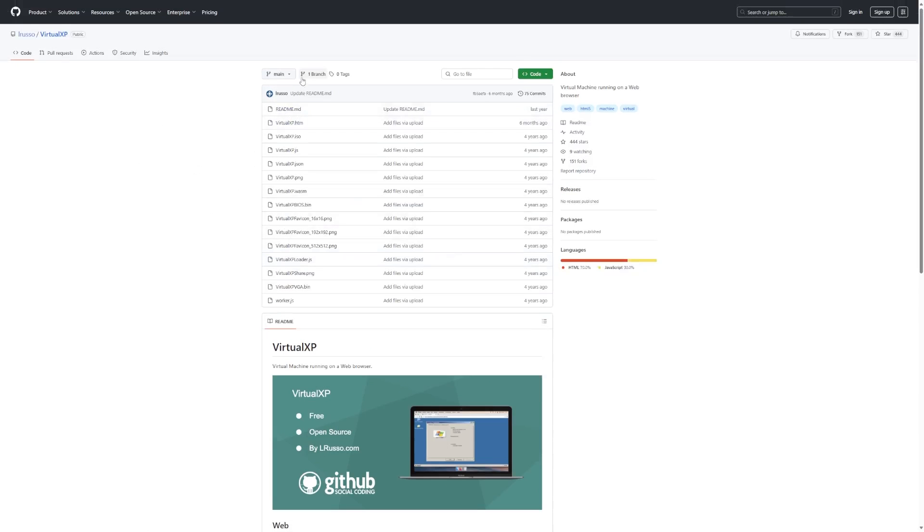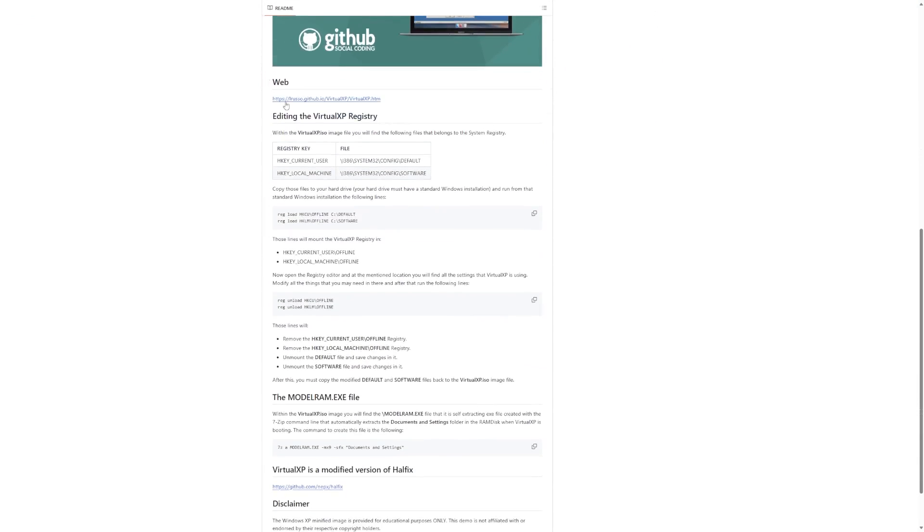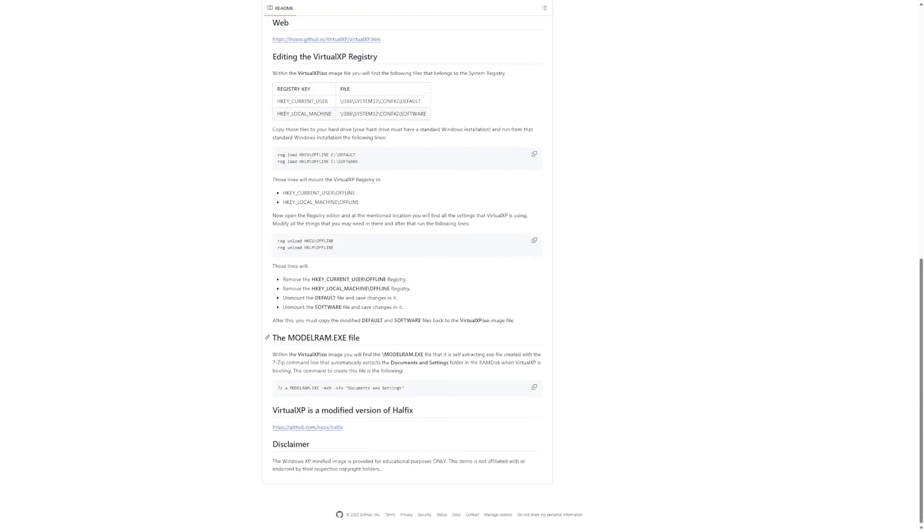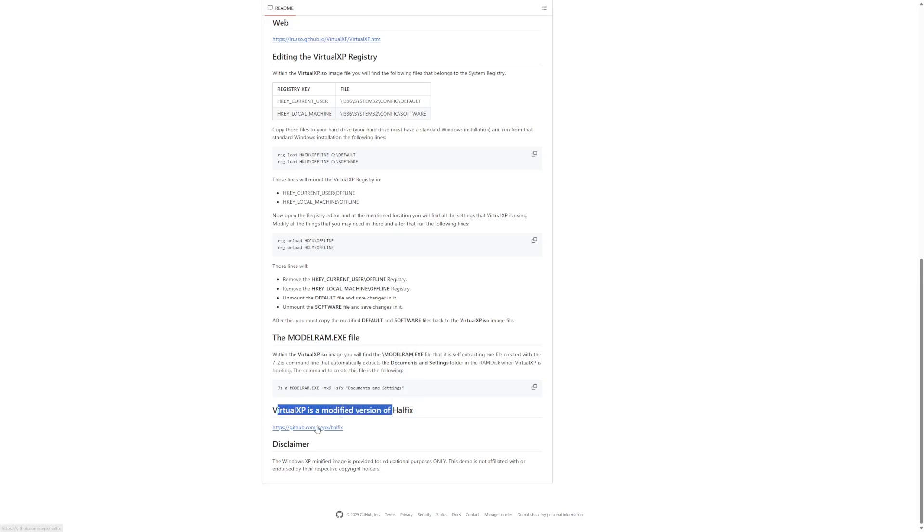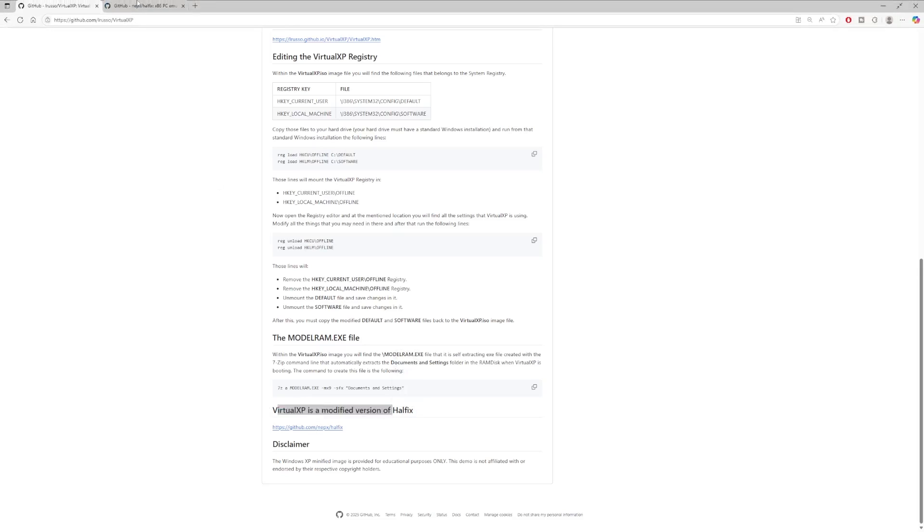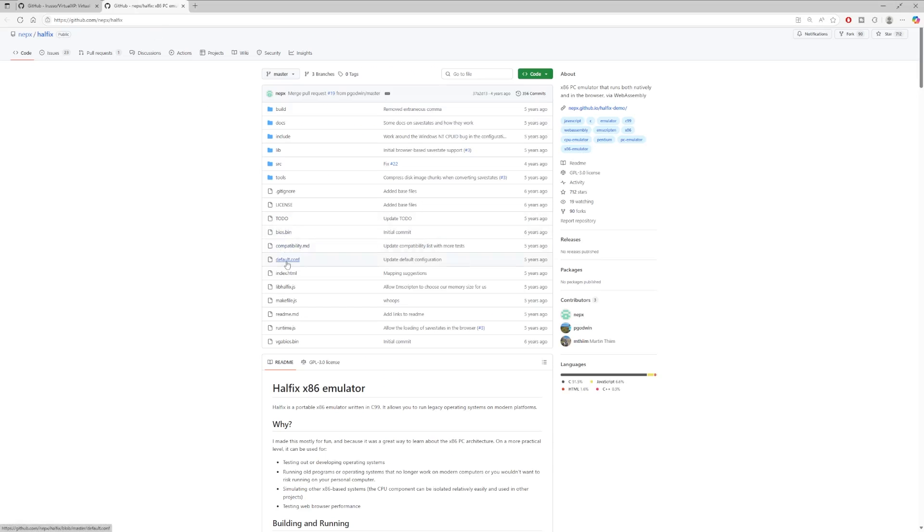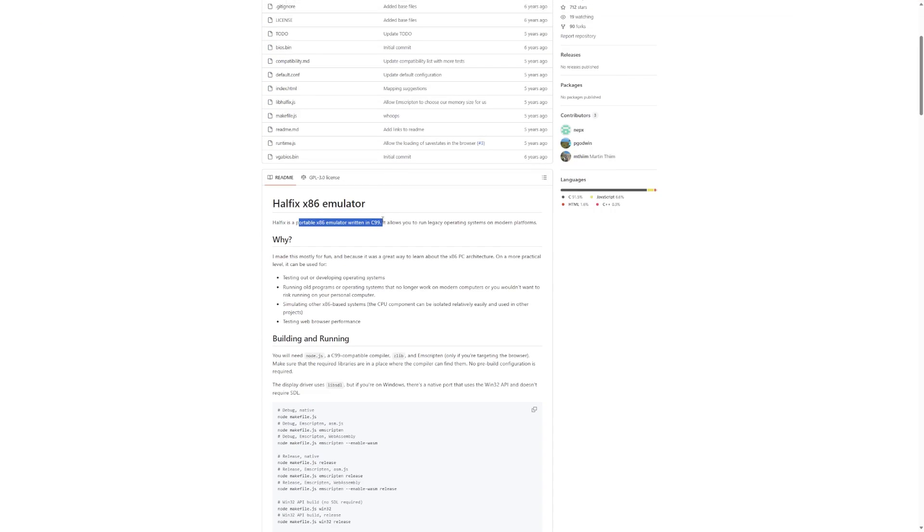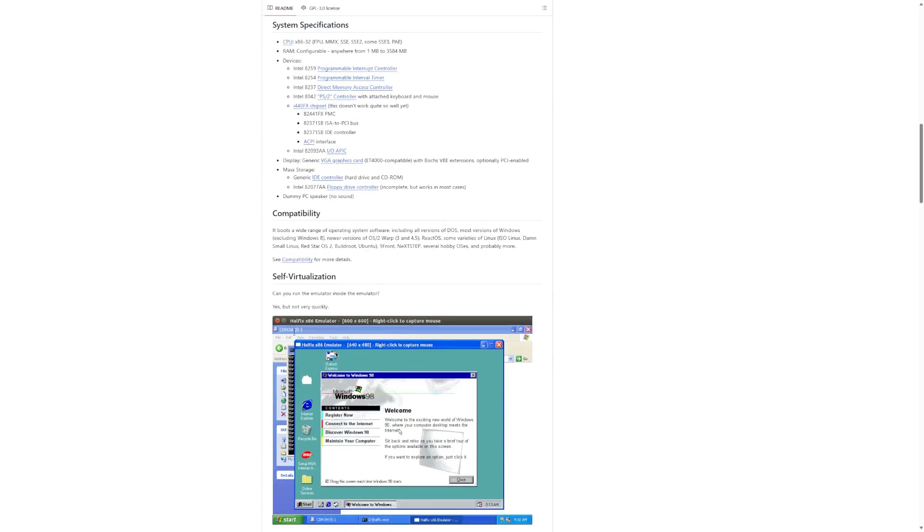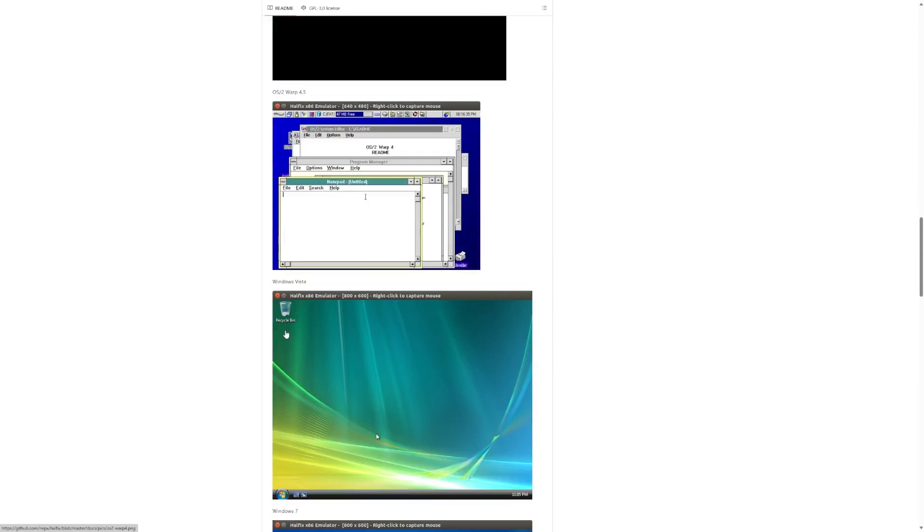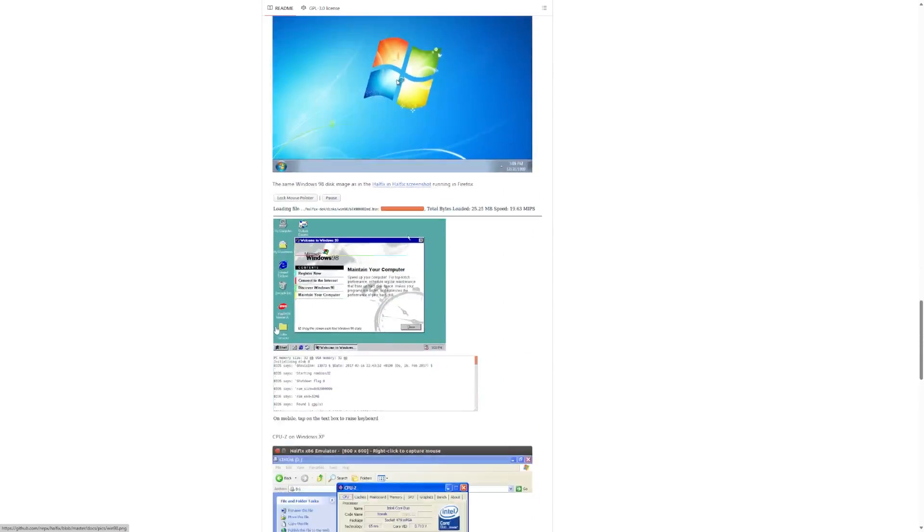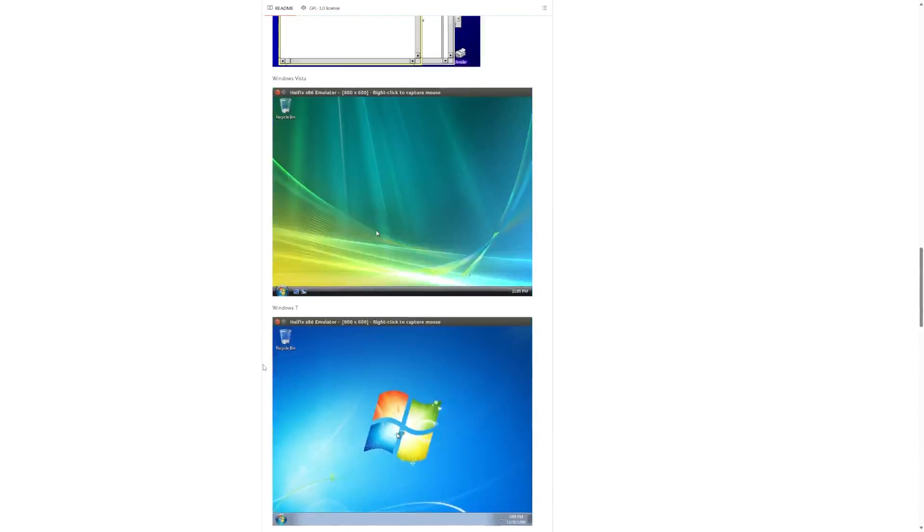So again, there is a GitHub page for this with all of the source code. I just think this is so incredible that someone was able to do this. We scroll down here, there are some, how to edit the registry, things like that, some more details. This is, of course, for educational purposes only. And the other thing here is that Virtual XP is a modified version of Halphix, which I've actually never heard of before, which is essentially an x86 emulator written in C99, run legacy operating systems on modern platforms. So yeah, it looks like this is probably the core of what we're actually using, it seems like.